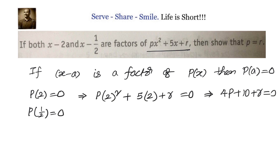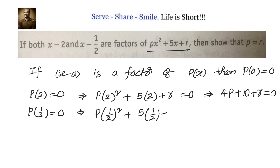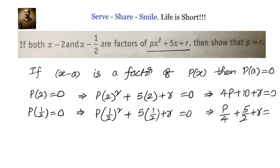For the next equation, we use the condition p(1/2) equals 0. So p times (1/2) squared plus 5 times 1/2 plus r equals 0. Since (1/2) squared is 1/4, this gives us p/4 plus 5/2 plus r equals 0.